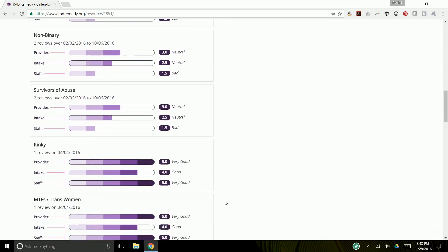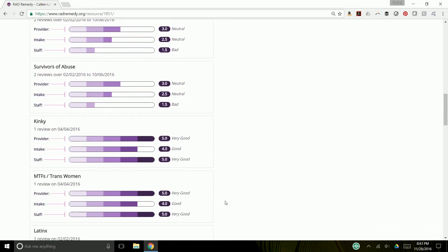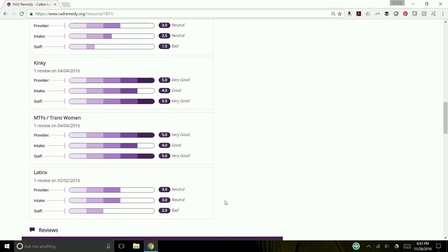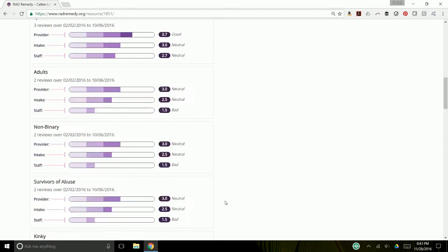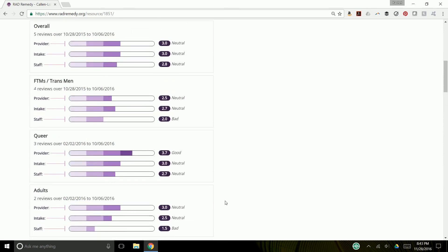One was Latinx, two were people of color. And just as you see, it really gives you a broad understanding of how this provider really can impact different identities in different ways.